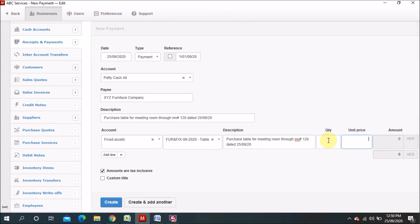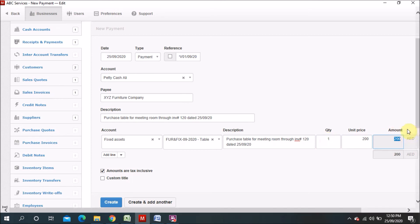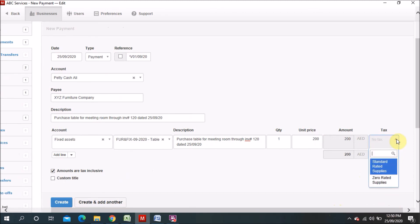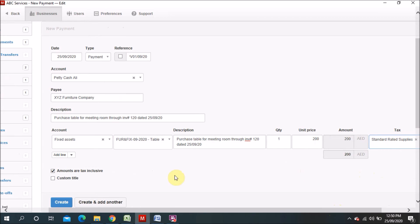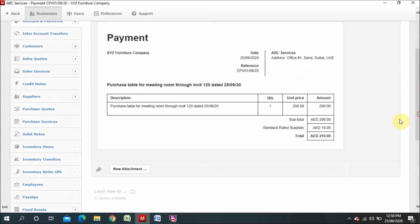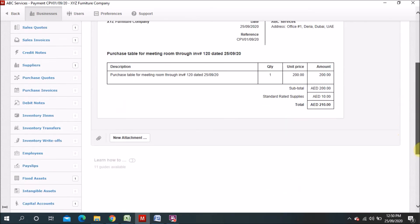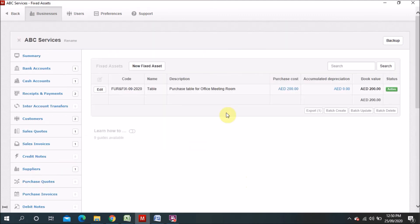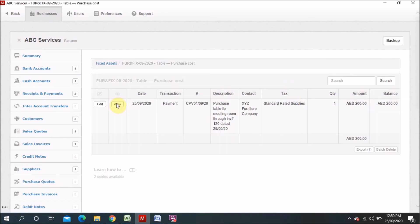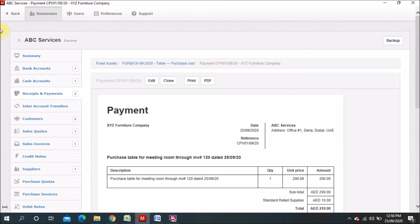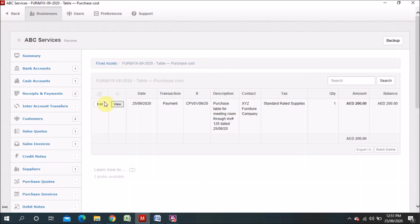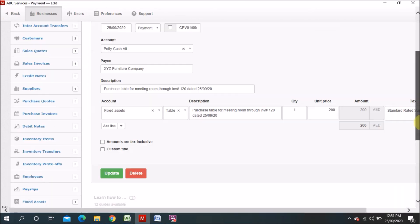The table quantity is one — we purchased one table — and that table is 200 dirham. We purchased it with tax, so 200 plus tax. The total cost comes to 210. Now when we go back to the fixed asset module, we can see the asset details are showing there also. The asset cost shows 200, and when you go there you can view the entry. There are also ways to edit from here — you can edit if you want.